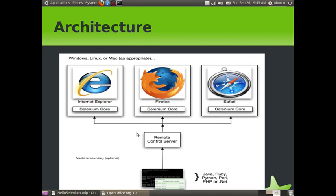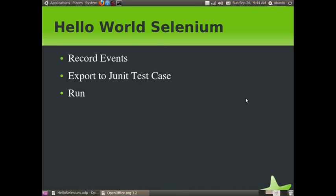The Remote Control Server is essentially the Selenium server, which listens to instructions from the Selenium test case program — referred to as the client. The server receives all the instructions and executes those instructions against the desired browser, such as Internet Explorer, Firefox, or Safari. The Java client, or Selenium client, sends instructions to the Selenium server, and the Selenium server opens the appropriate web browser and runs the test cases against it.